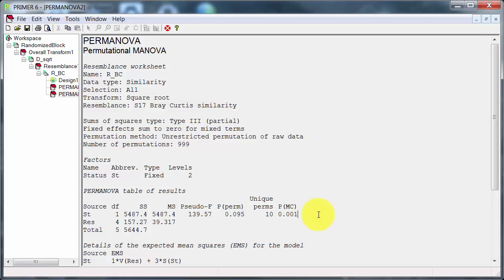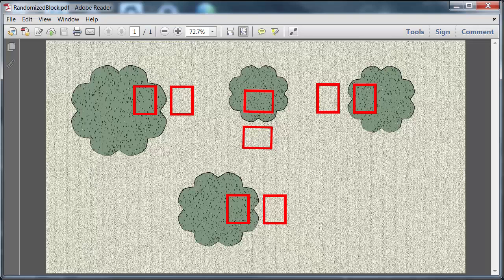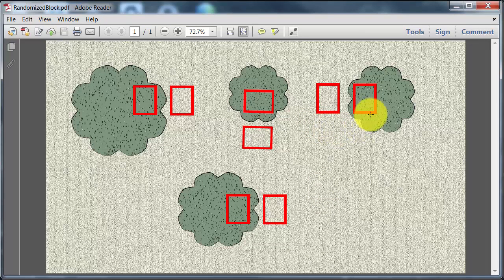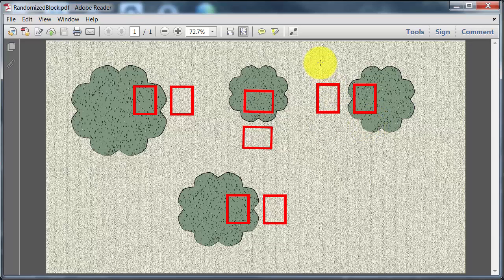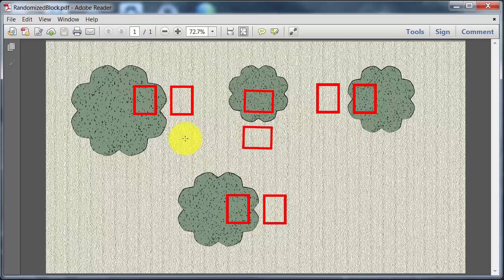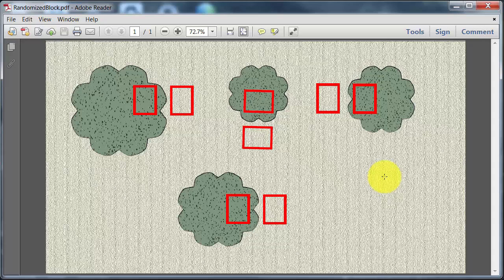Unfortunately, the one factor analysis here doesn't take into account an important aspect of the study design. Let's go back. That aspect is that the plots here are actually in pairs. And the invaded and control are closer together than they are from other pairs of plots. So there's actually a second factor in this design - pair, or the generic term is block.